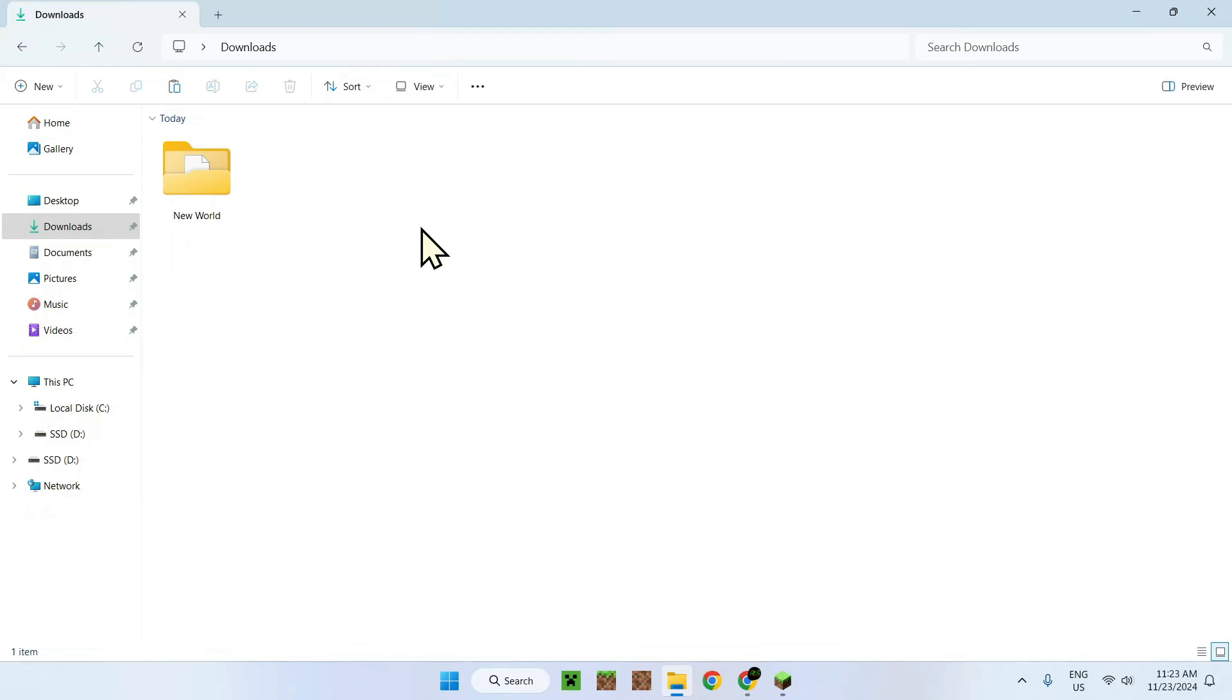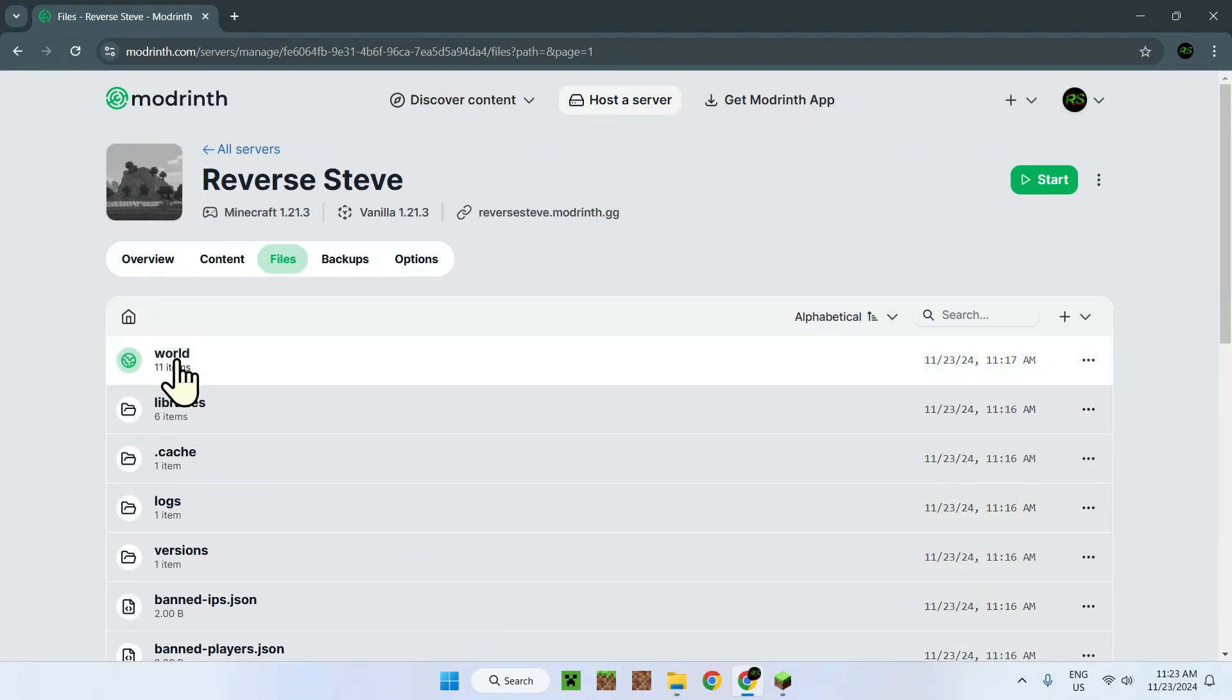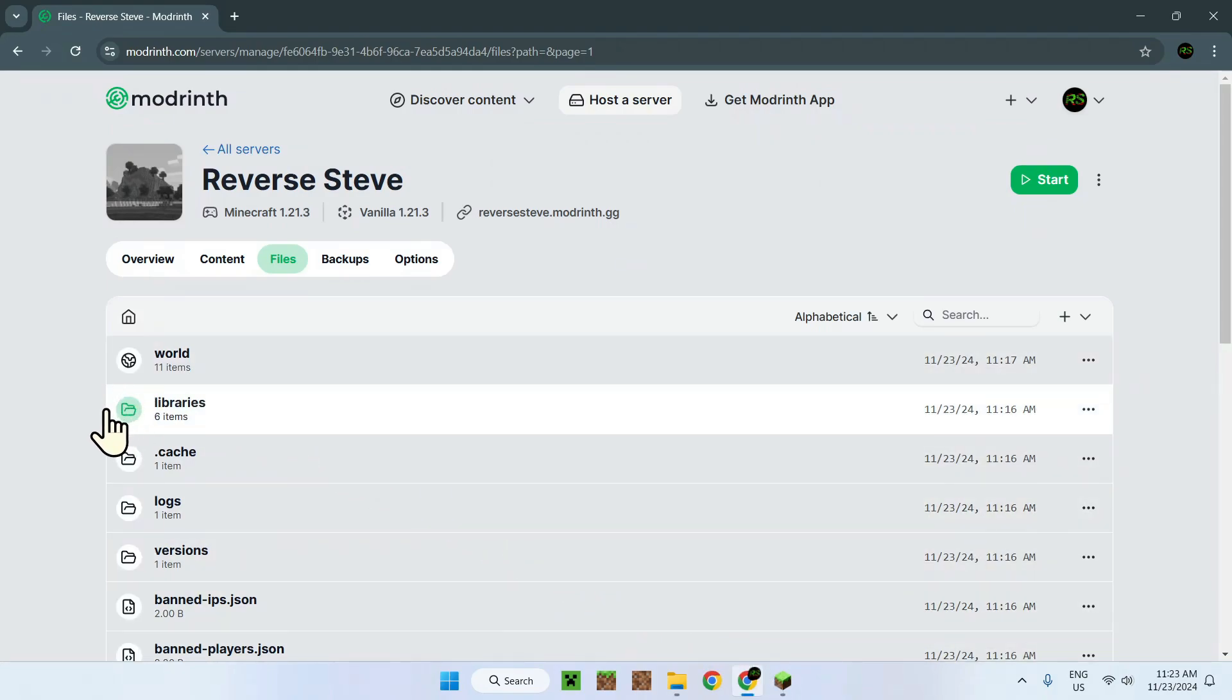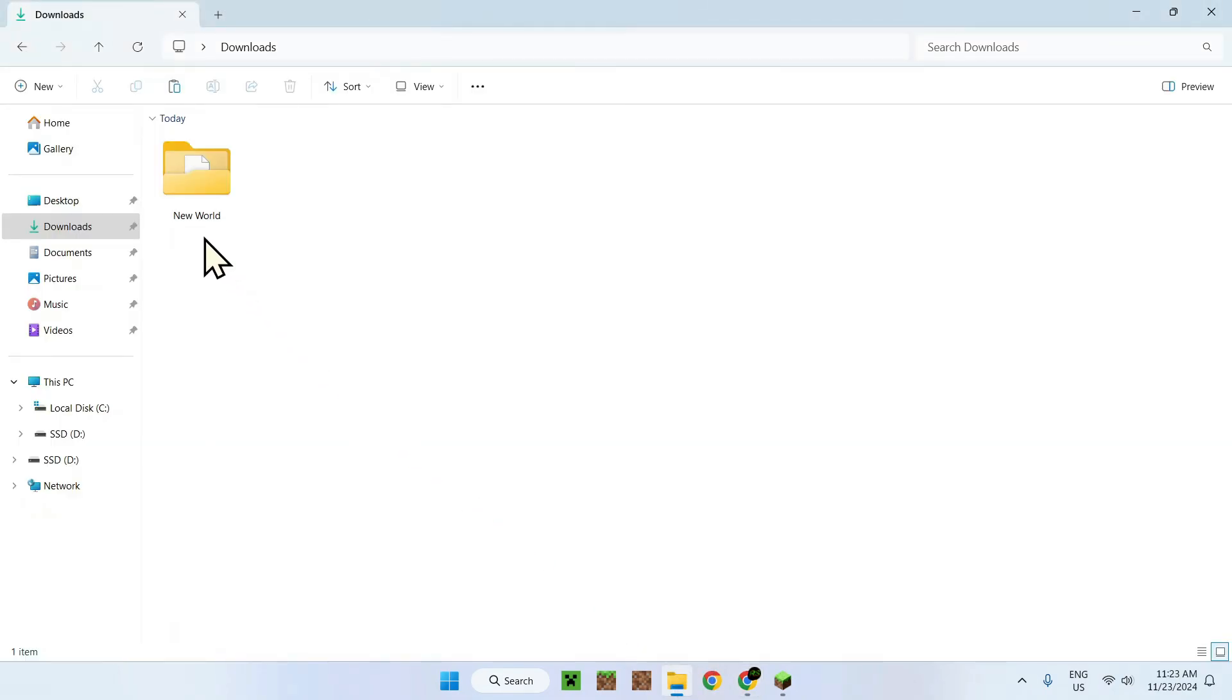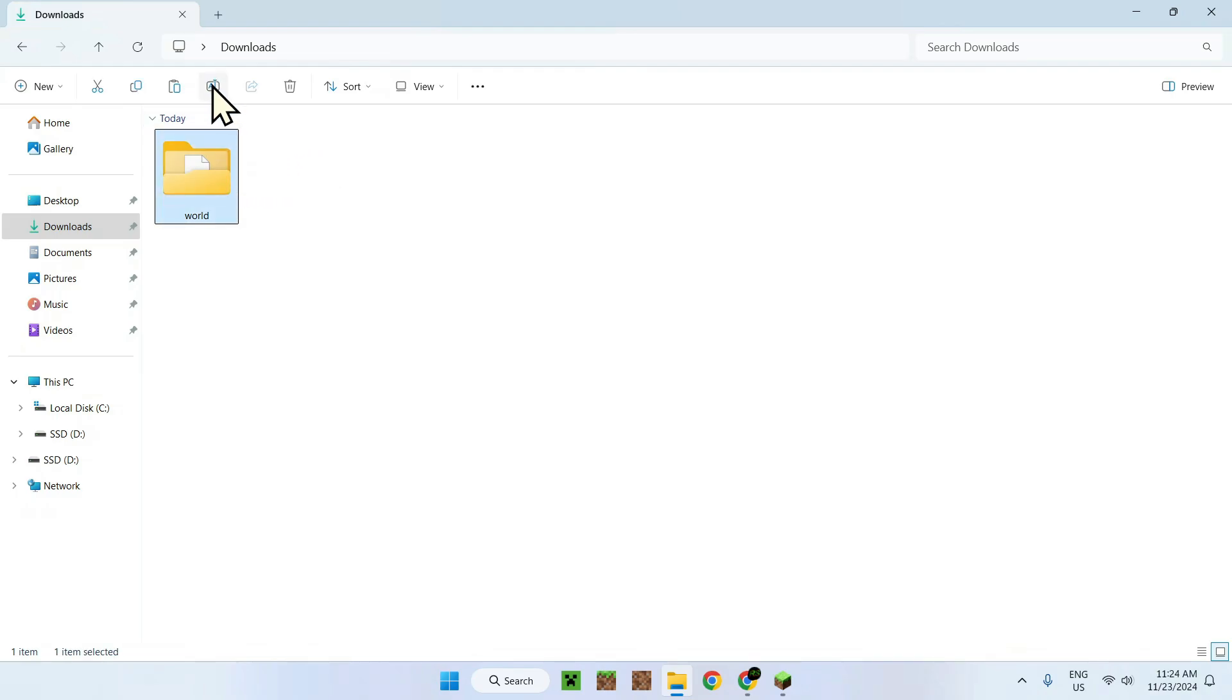So what you should normally have is a world that you downloaded online or from your computer and you want to upload to Modrinth. First of all, what you need to know is here you have world and this gives you a little world icon. But in reality, it's just a folder icon. So you know that the world has to be called world without any capitalization. It's quite easy. You just change this to world. There you go. So we just rename it to world. So this is what you want.